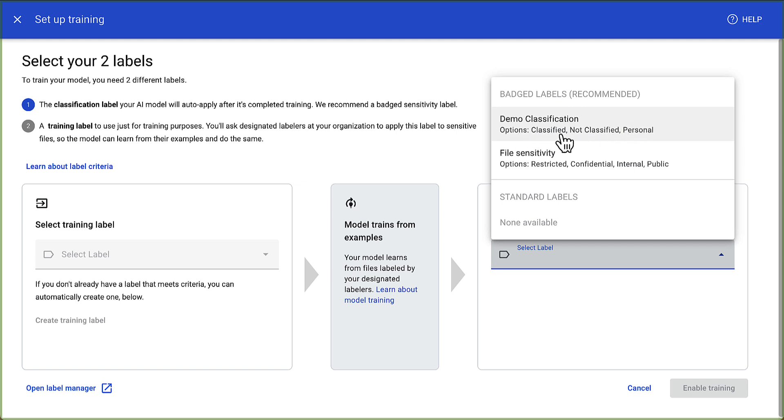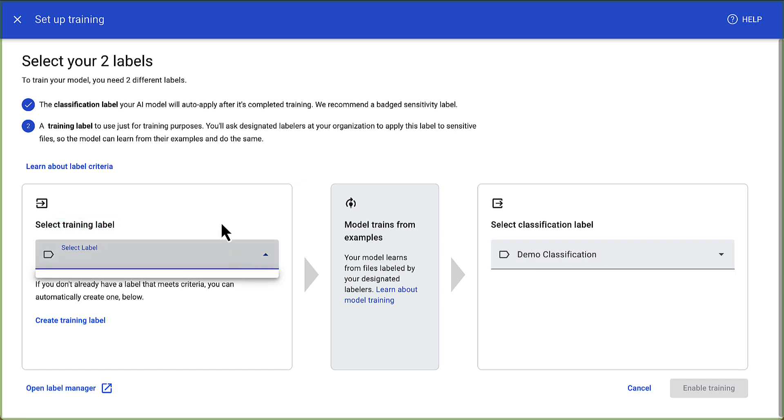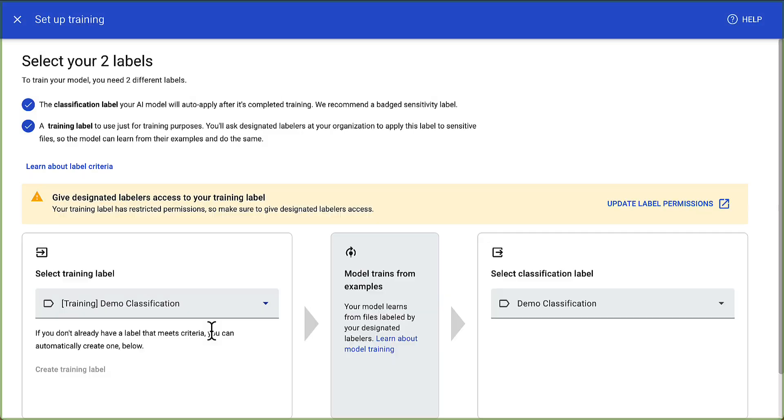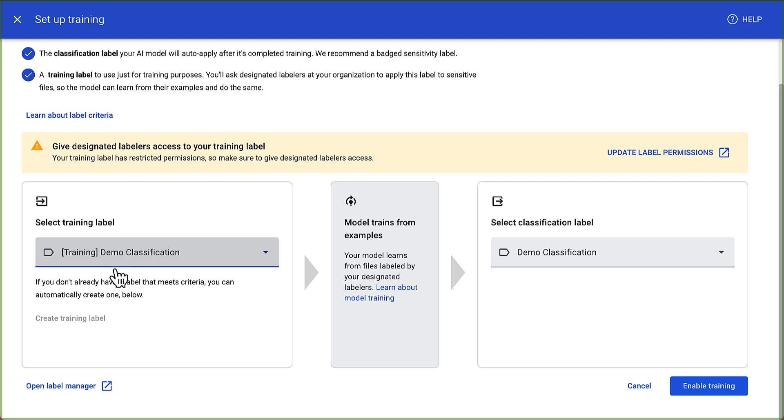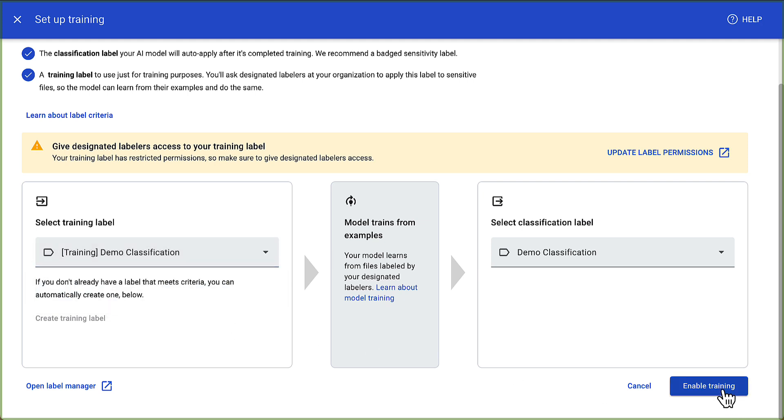This is the demo classification that we talked about. You see the options are classified, not classified and personal. On the left side here, we can select training label. If you want, you can make one ahead of time. I'm just going to hit create training label here. It's going to create one called training demo classification with classified, not classified and personal. It just pulled from my classification label, which is great. I'm going to hit enable training.